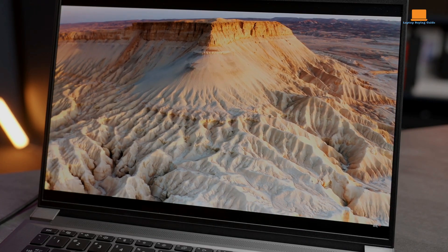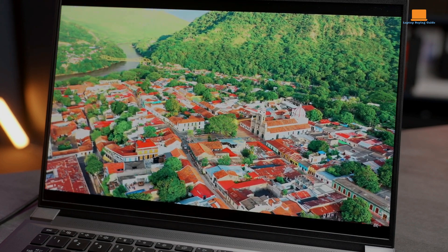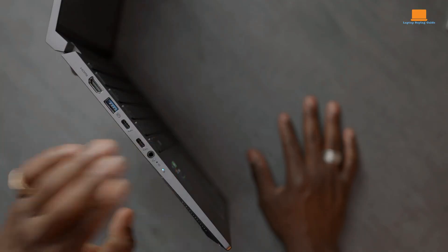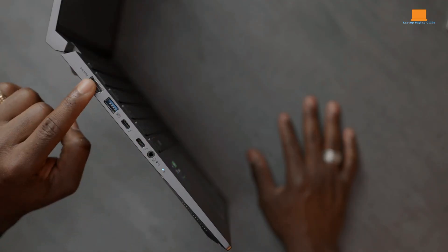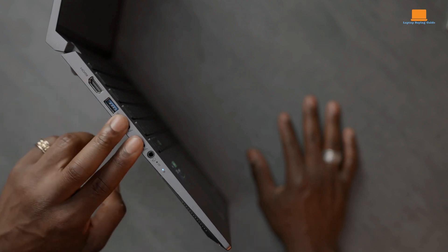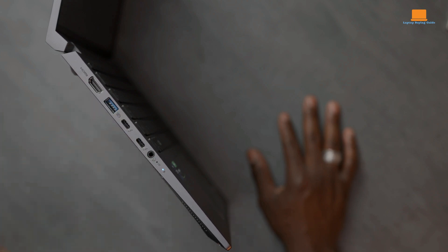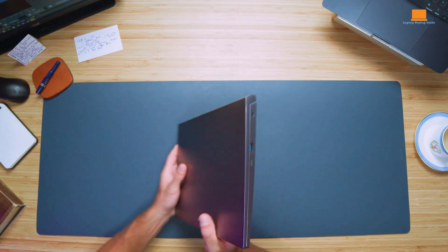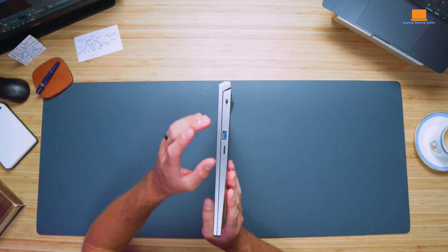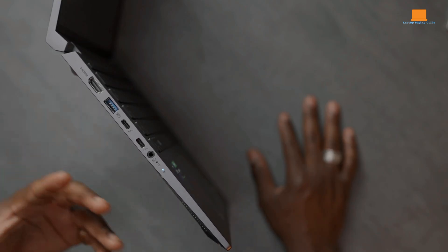The OLED display showcases deep blacks and excellent contrast, and connectivity options are robust with USB-C Thunderbolt 4 ports, USB 3 connections, HDMI output, a micro SD card reader, and a 3.5-millimeter audio jack.